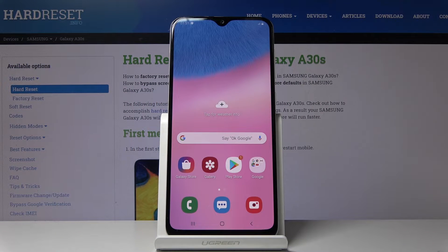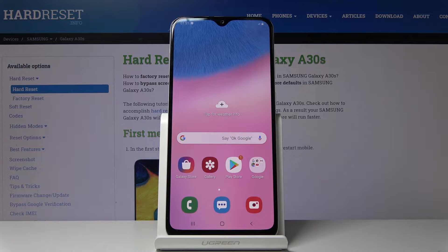Welcome! In front of me is the Samsung Galaxy A30s and today I will show you how to put the device into recovery mode.